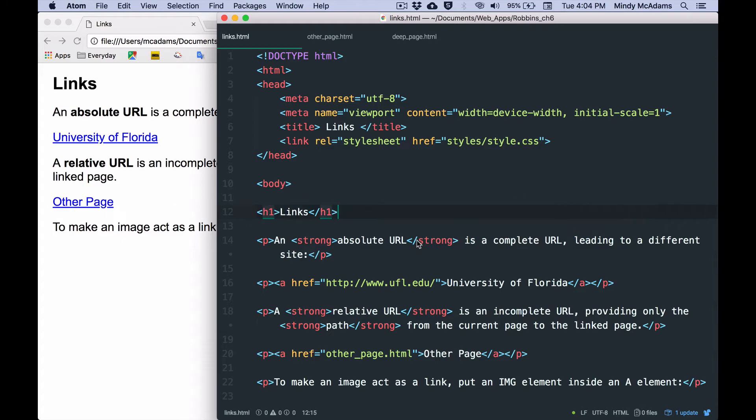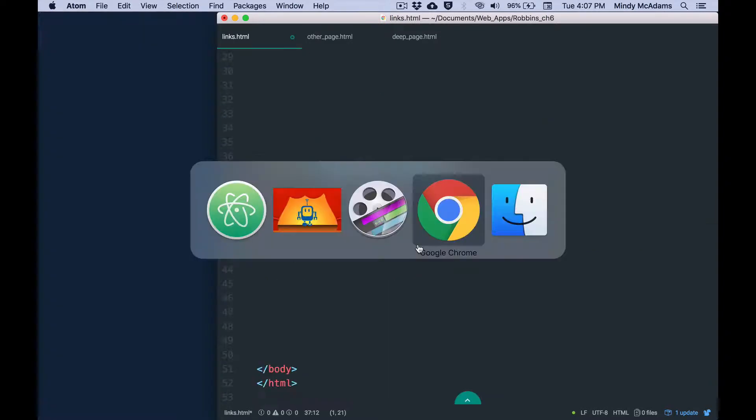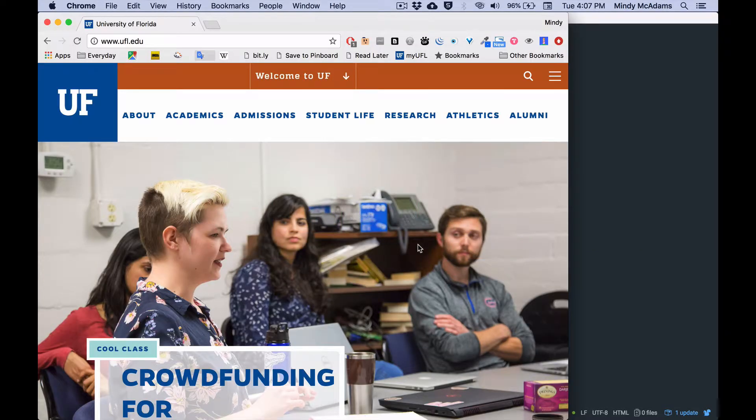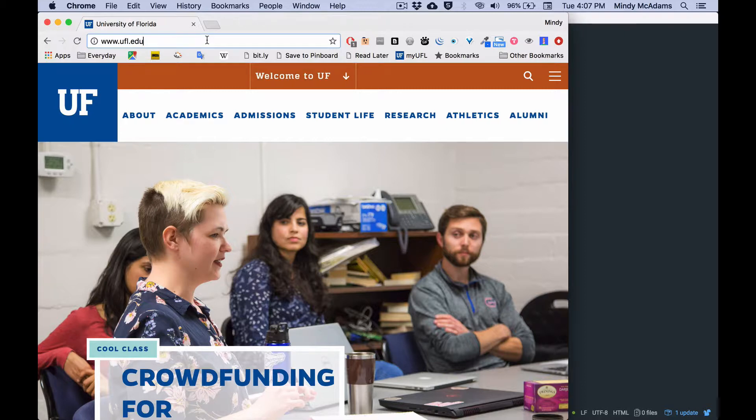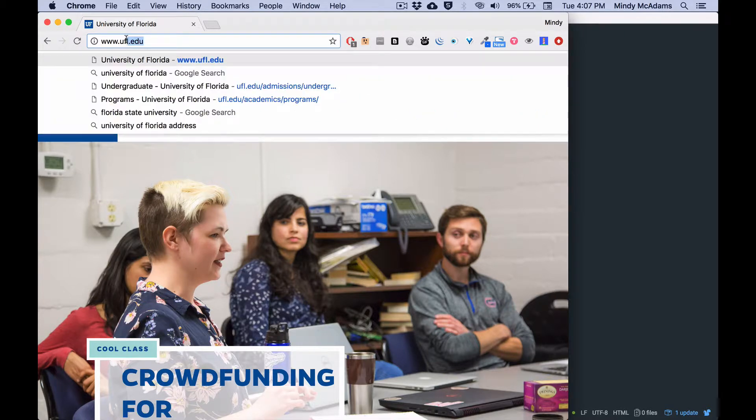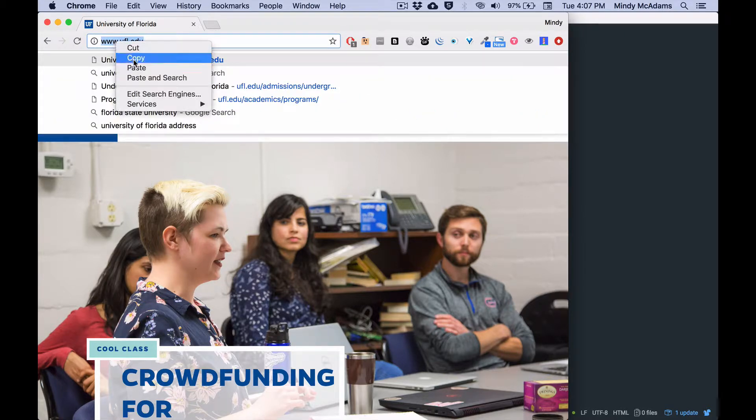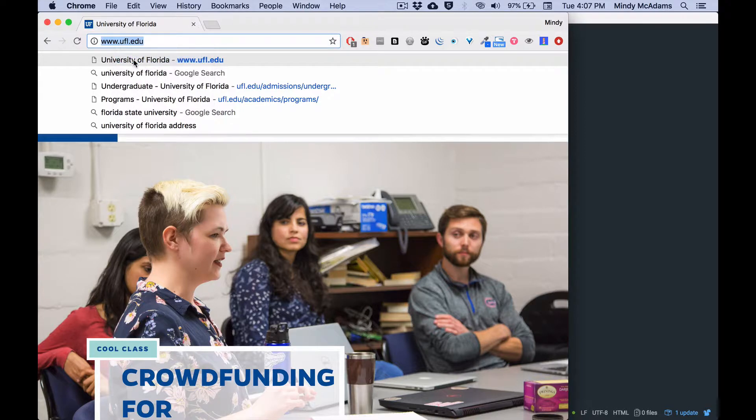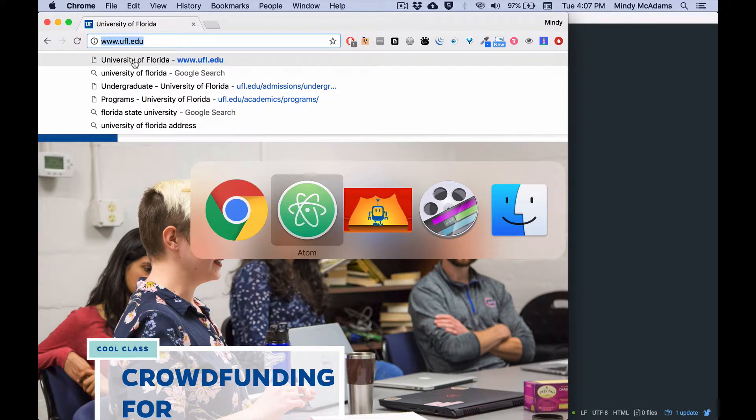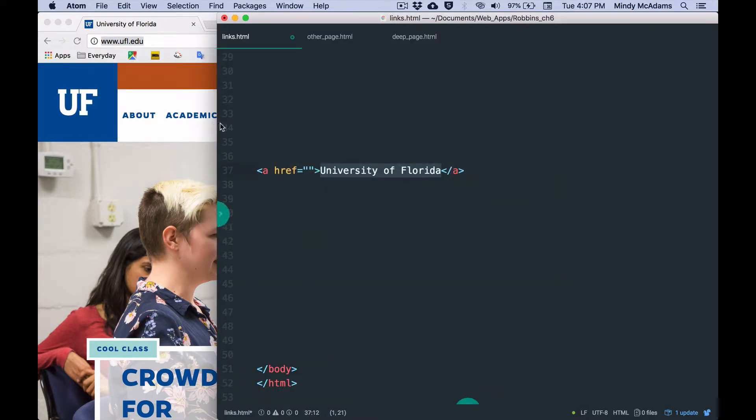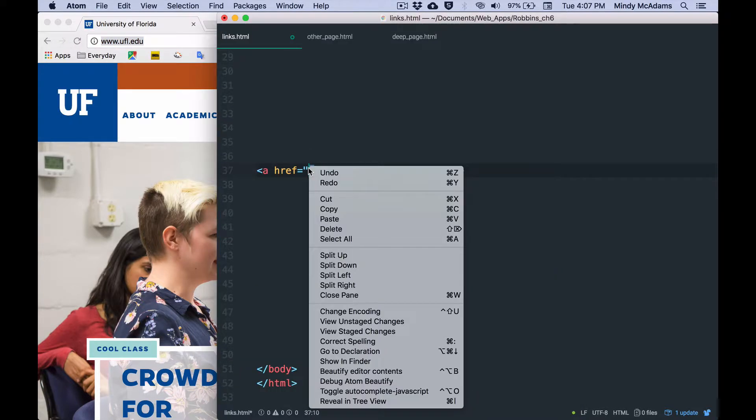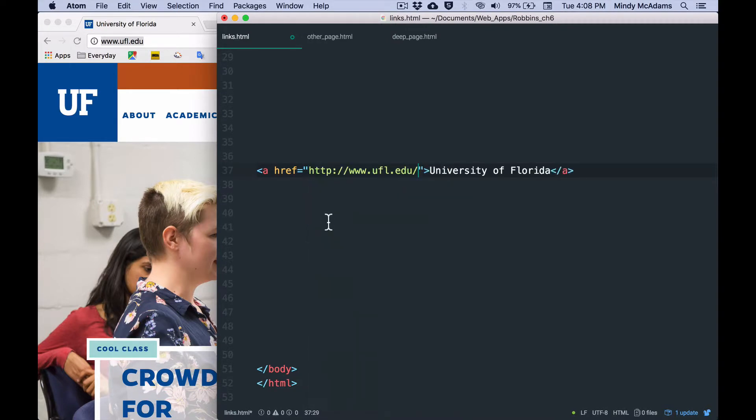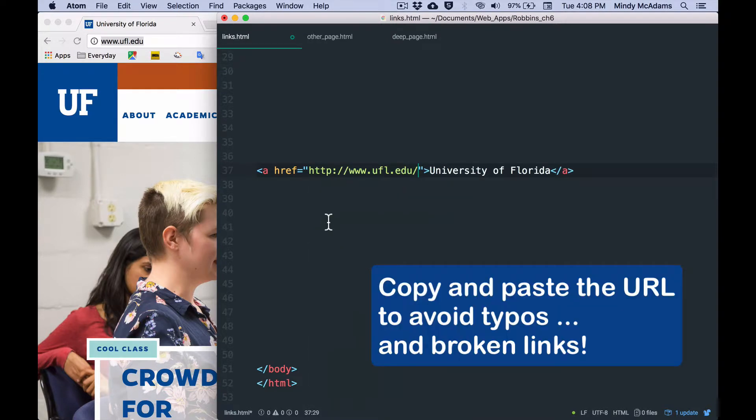So the perfect way to make sure that you're getting that URL correct is open the web page you want to link to, go into the address bar of your web browser, and copy the link from the address bar, then paste it into your document. That way you won't have any typos and you won't have a broken link. Any error in the URL is going to cause a broken link.